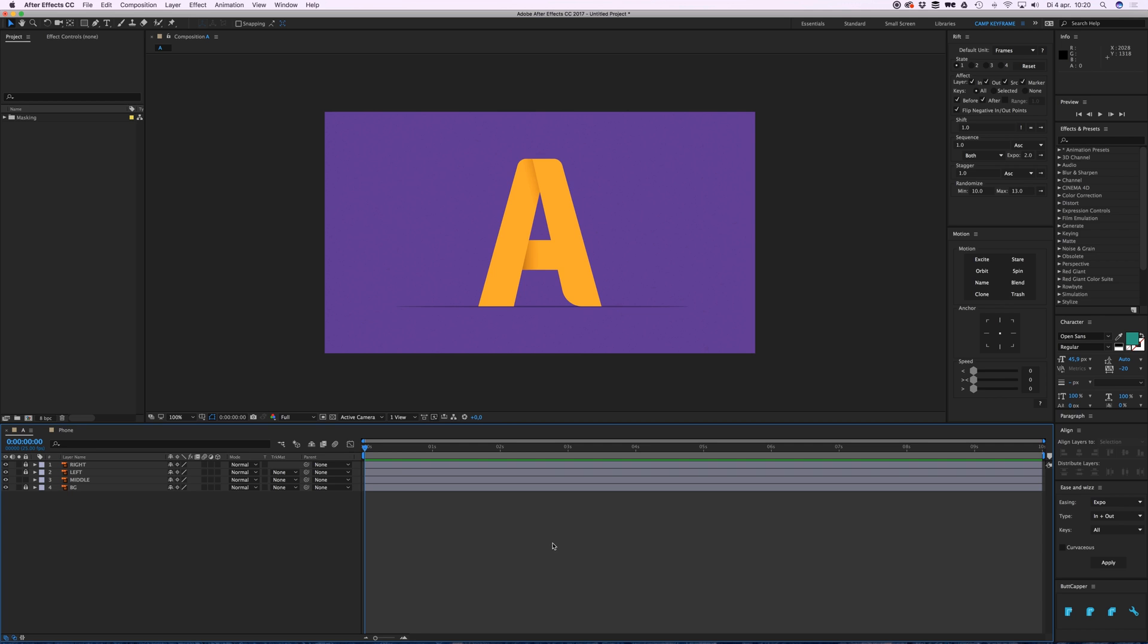Hey everyone, welcome to Camp Keyframe. In this video I'm going to tell you about different ways of masking in After Effects, so let's just jump right in. First I'm going to show you how to actually draw a mask. Let's say I want to animate this middle line in from the right, I want it to reveal itself.